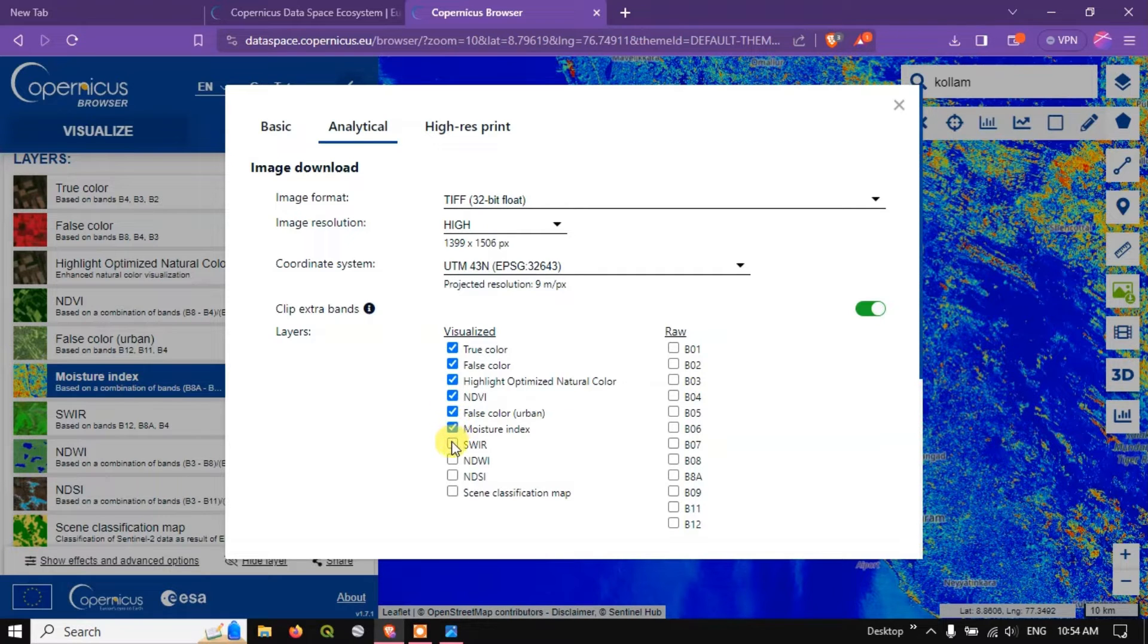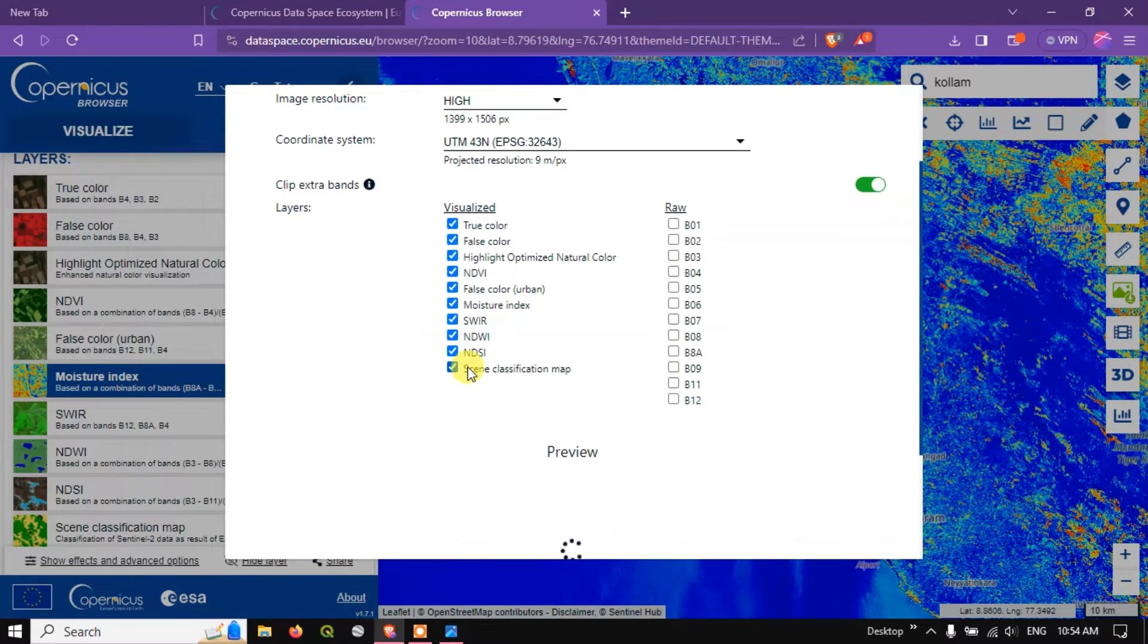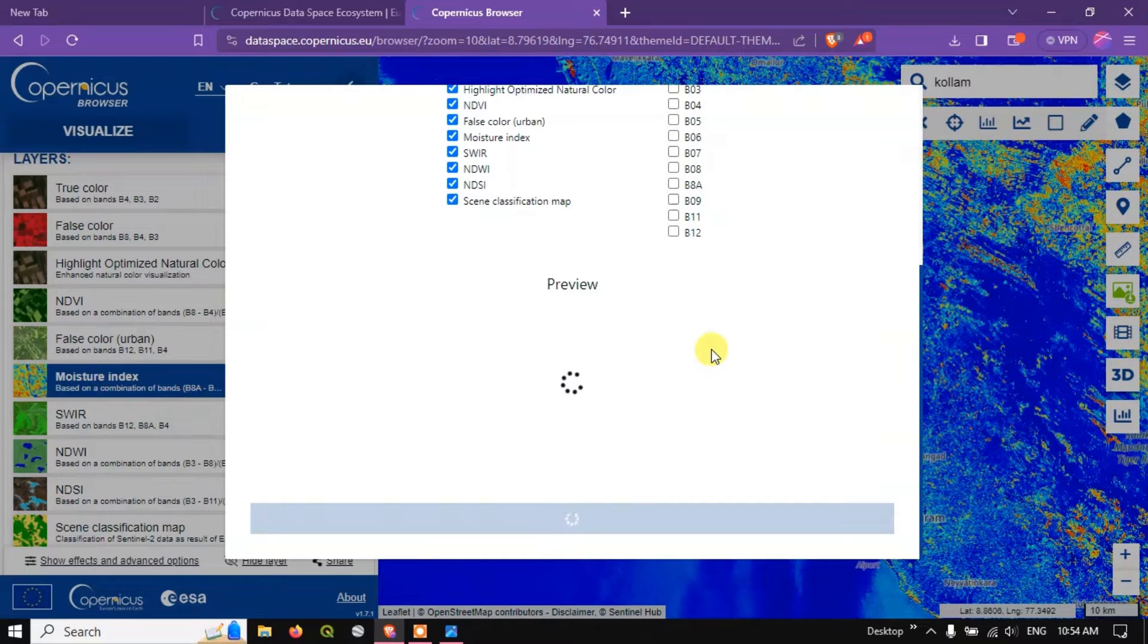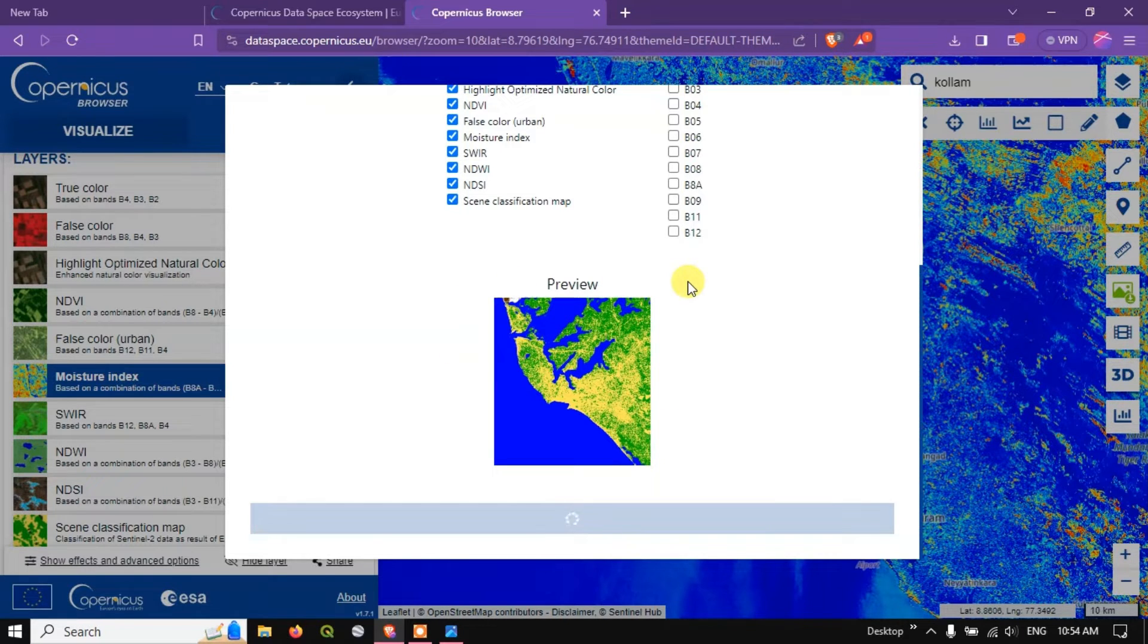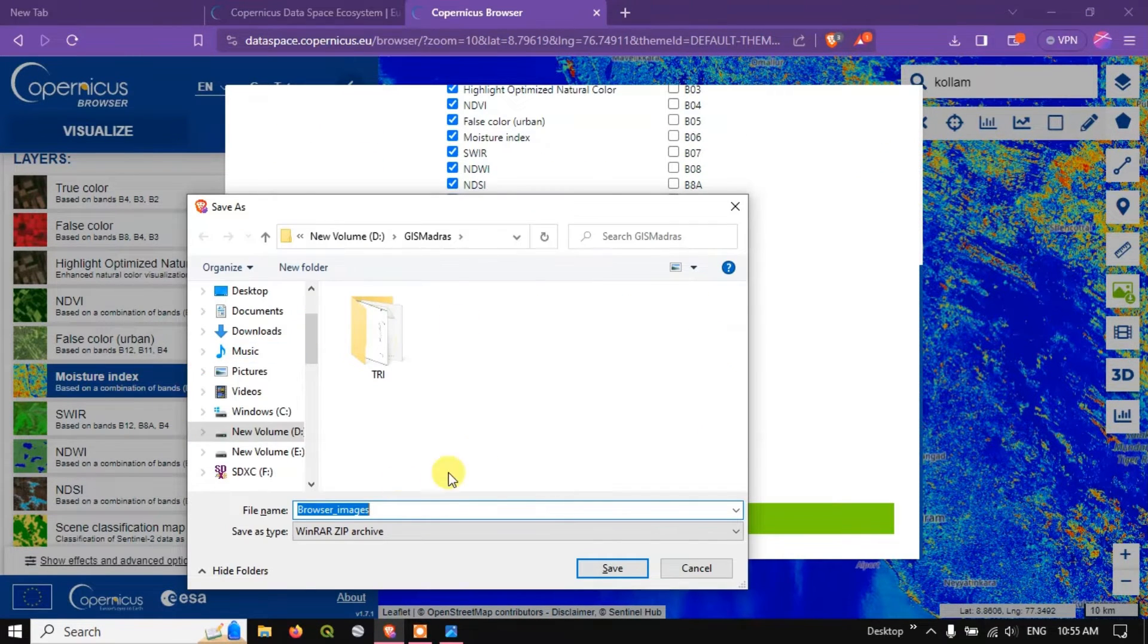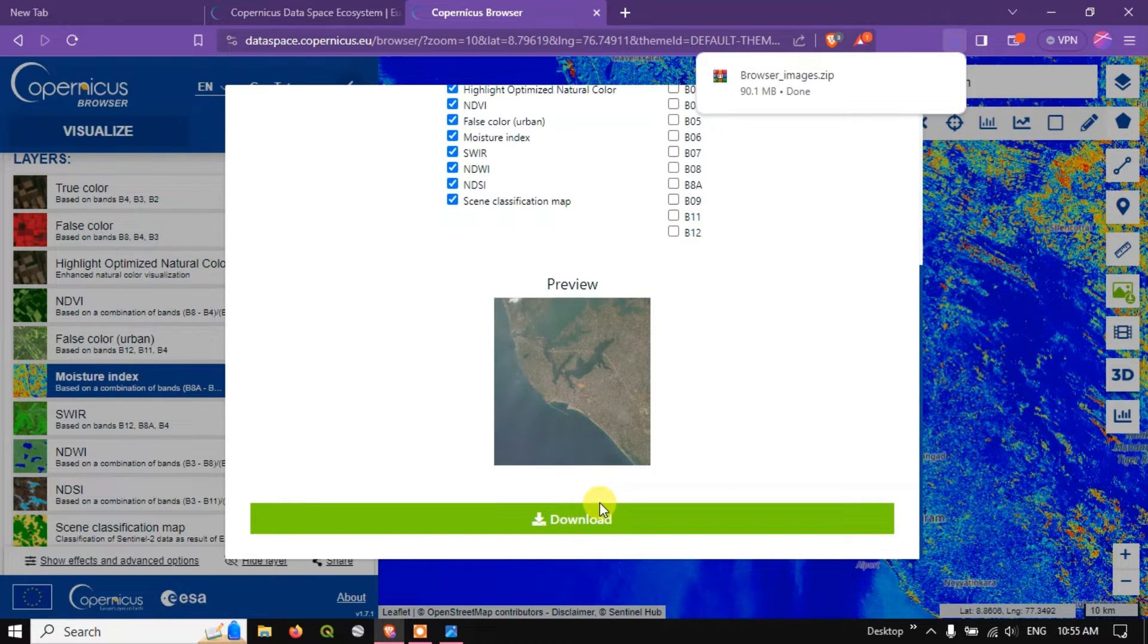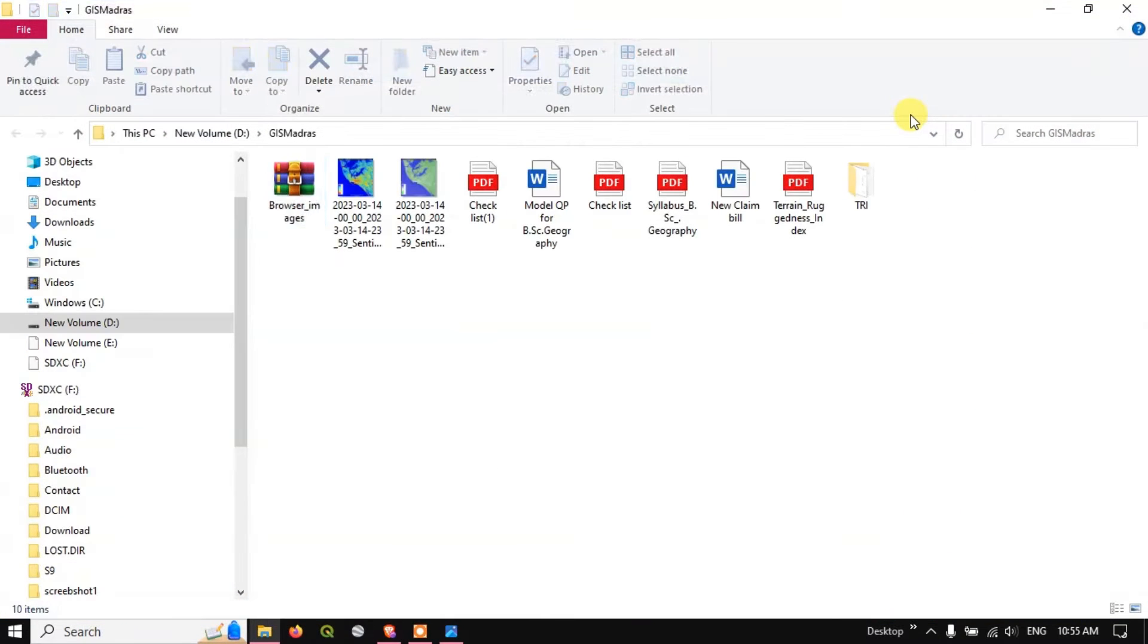And if you want you can download individual images, for example if you just need moisture index you can download it by selecting the tick option, otherwise you can select it as a group also like this. Let me download scene classification, it looks like somewhat land use land cover. Now let me hit the button download. So this might be taking one or two minutes for processing. This is a cropped image so the time taken for it might be lesser compared to if you are downloading the entire image. So let us wait. So you can see here there are some images, let me save those images.